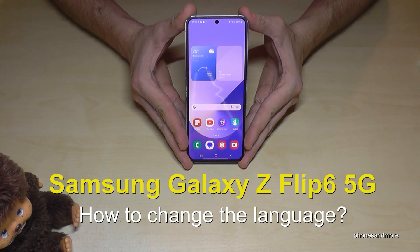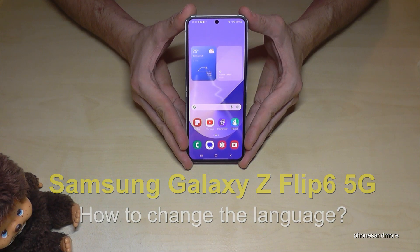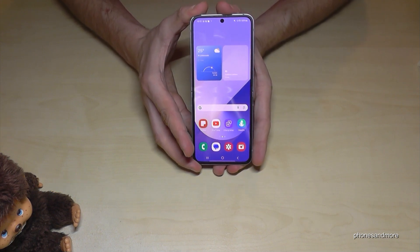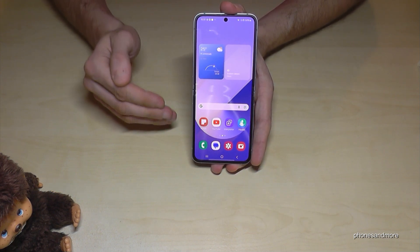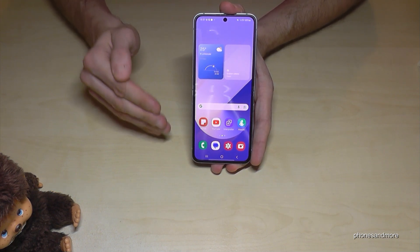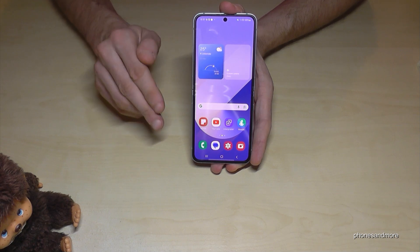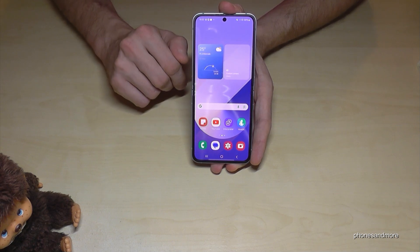Hello everybody. I want to show you in this video how you can change the language on the Samsung Galaxy Z Flip 6 5G. Whatever language you have on your phone right now, with whatever letters, the symbols and the positions in that tutorial video will always be the same.